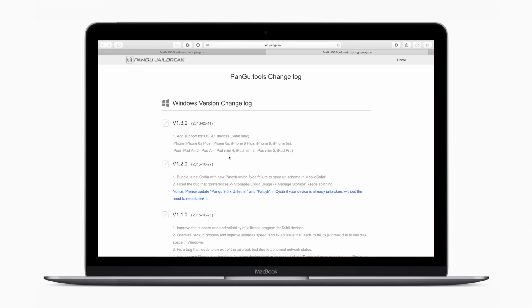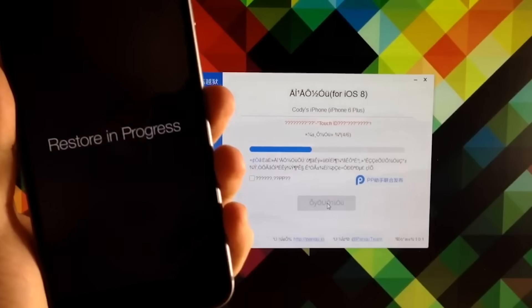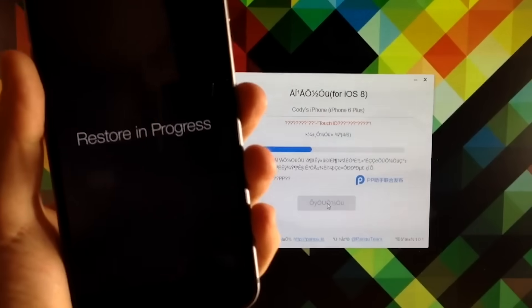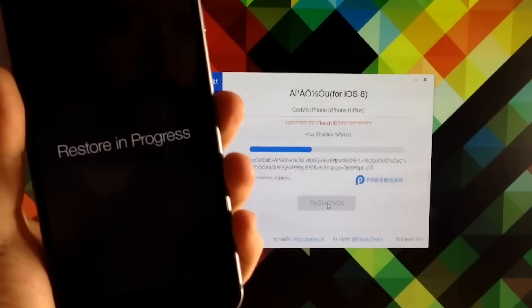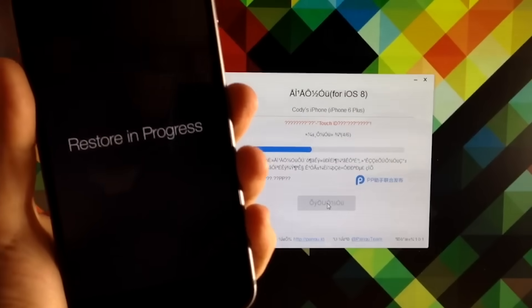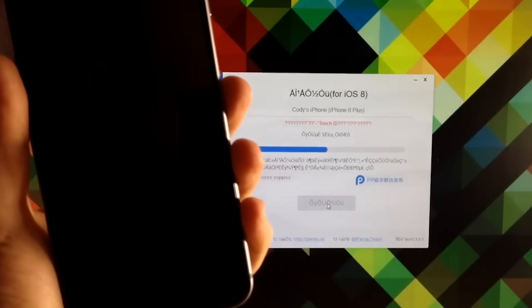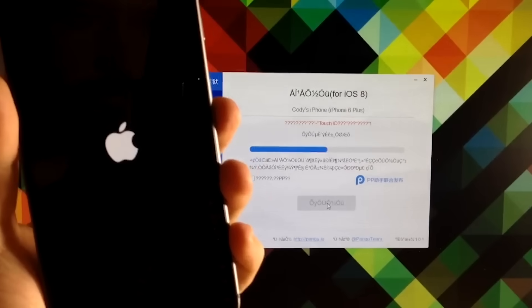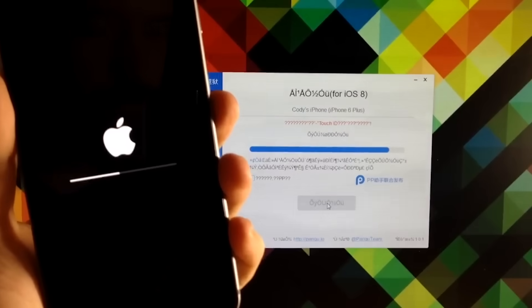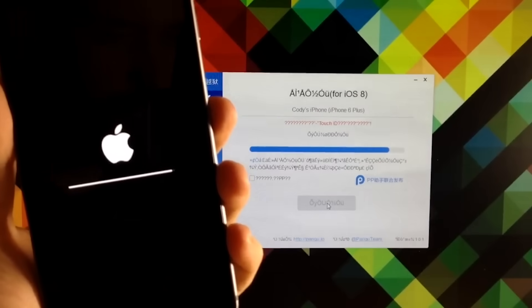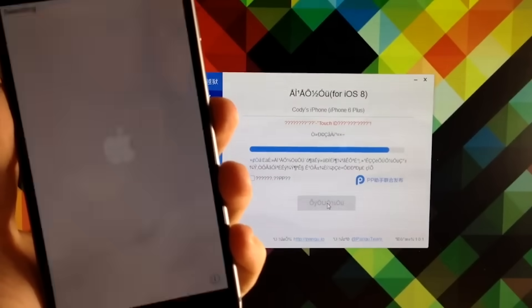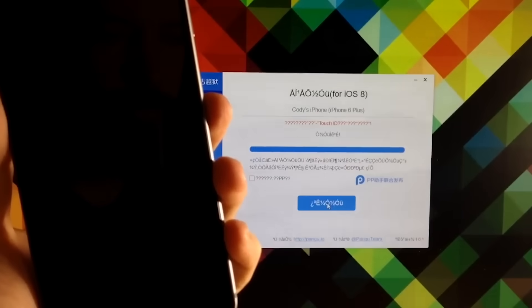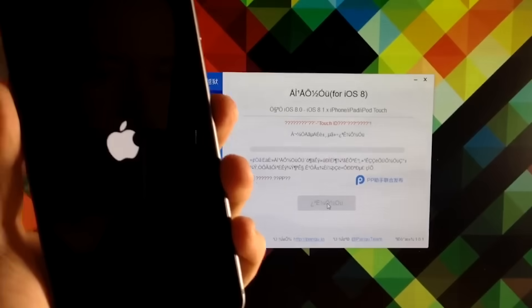Pangu, developed by a Chinese team, was another significant jailbreak tool that gained popularity in 2014. It provided a jailbreak solution for iOS 7.1 and later, iOS 8, and it was notable for being one of the first jailbreaks released by a non-Western team. Pangu's success demonstrated the global appeal of jailbreaking and the collaborative nature of the community.